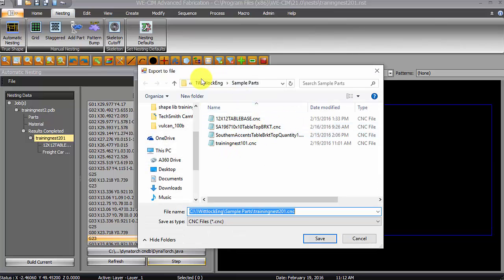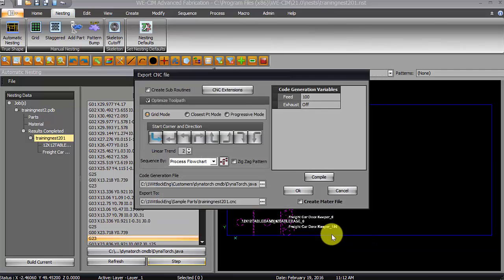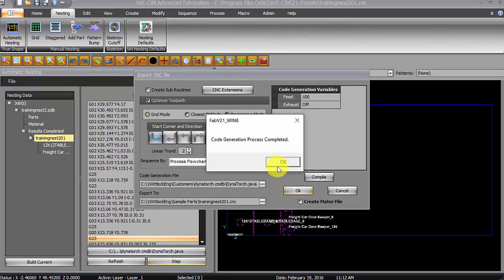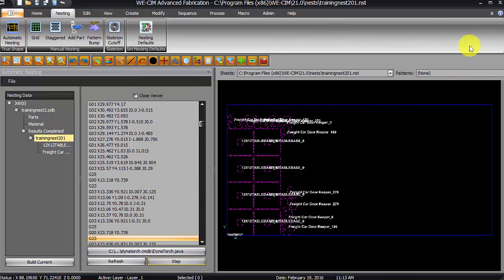And physically export the code to wherever I would like to save it. Whether it be a network drive or a jump drive, or wherever you would like to save it to be able to open that up under control for your machine. So, I would say save. Okay. My code generation process has been completed. So, we are finished here.